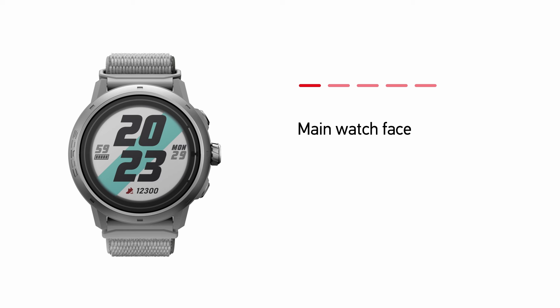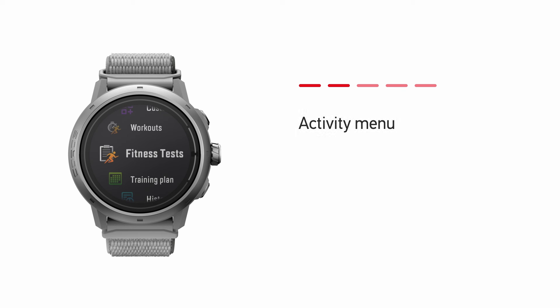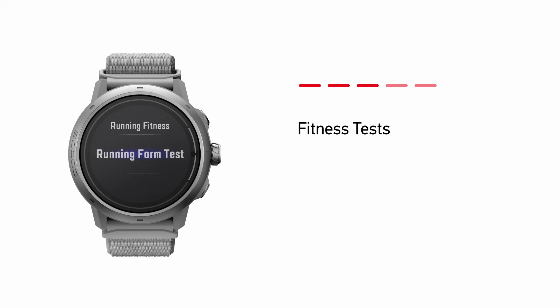From the main watch face, press the dial once to open the Activity menu. Scroll to Fitness Tests and press the dial to select. Choose Running Form Test.